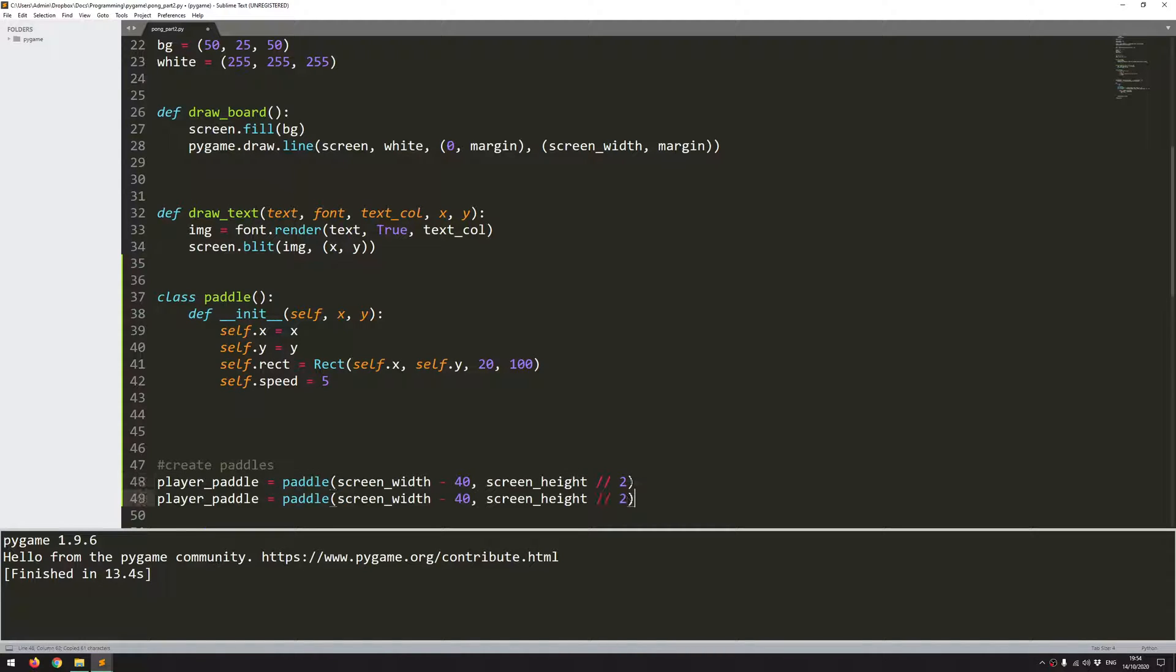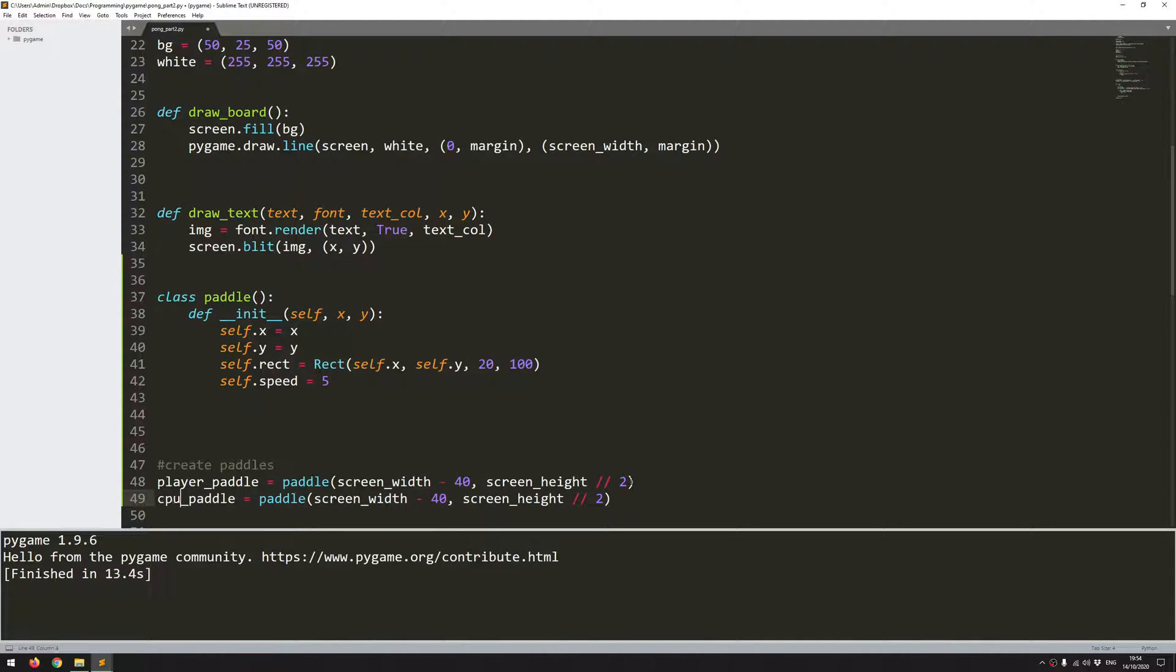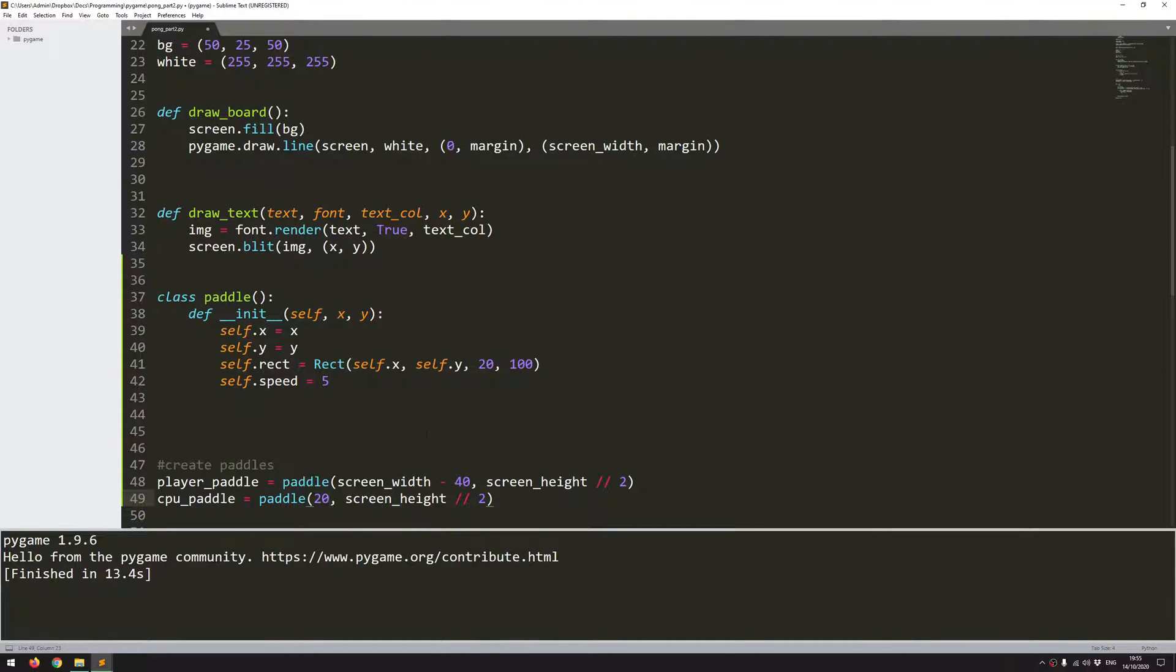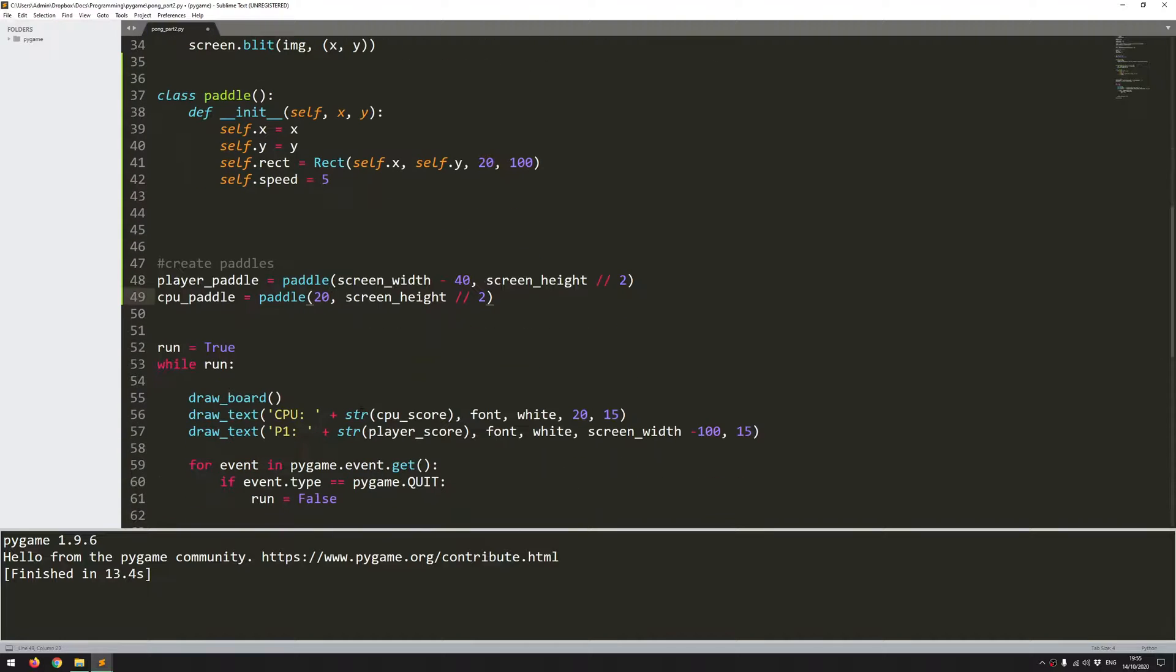So then I create a second instance. And the second paddle is going to be the CPU paddle. So more or less the same thing, except for the x coordinate, I want it to be starting on the left hand side now. So I'll give it an x coordinate of 20. So that will create my two instances.